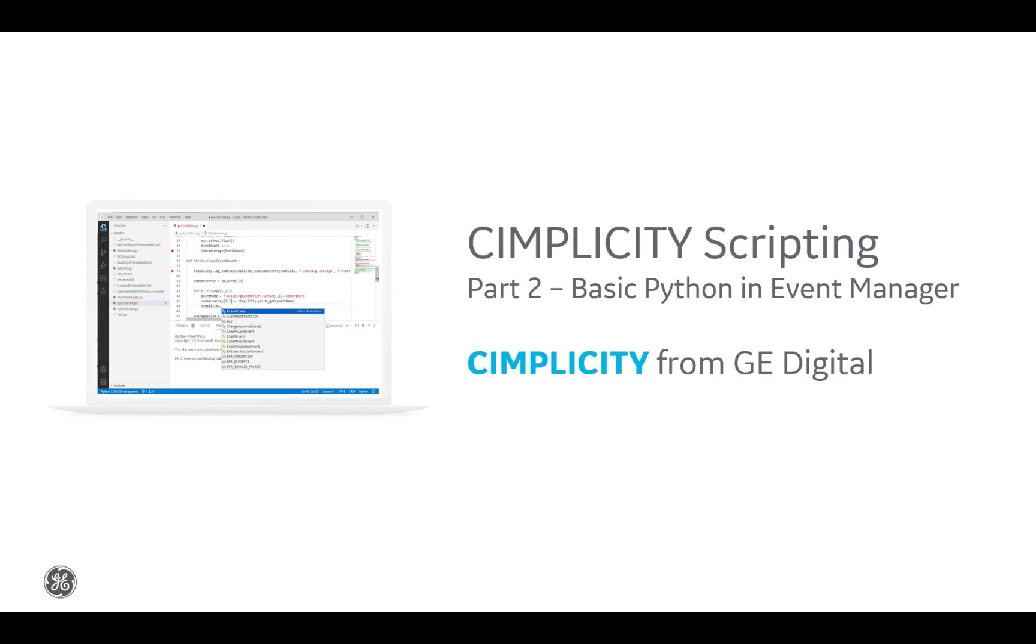Hello everyone, welcome back to our Simplicity Python scripting video series. This is part 2 where we will take our basic Python script we created in part 1 and run it through the event manager.